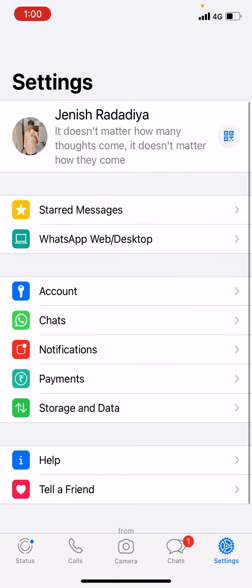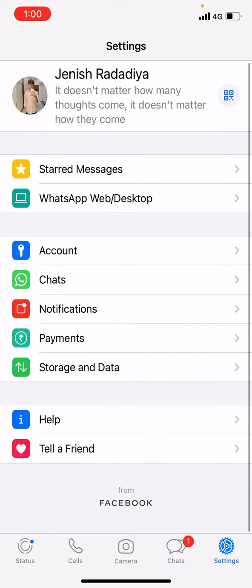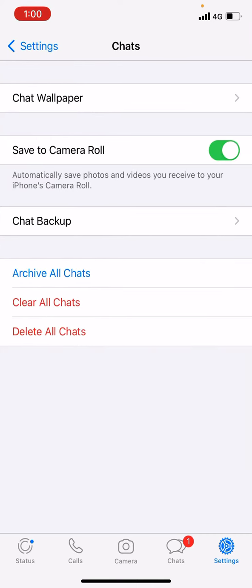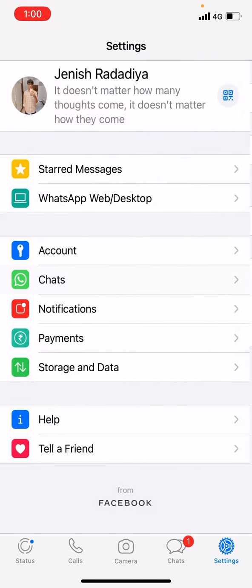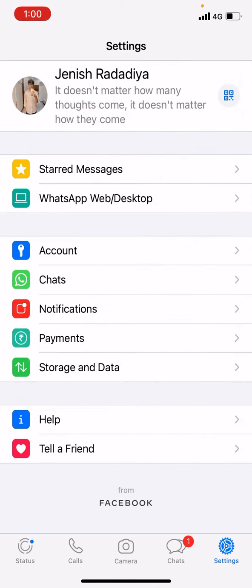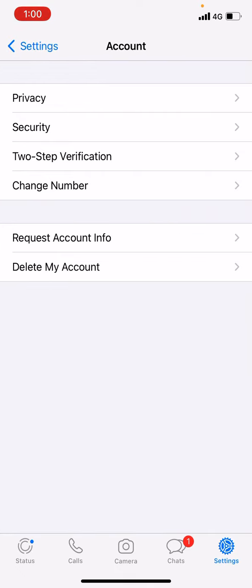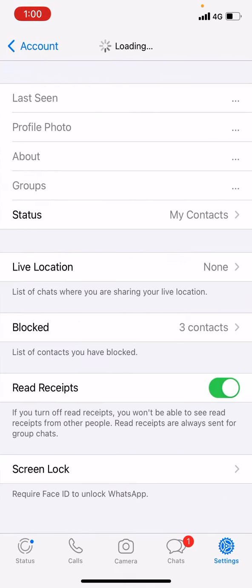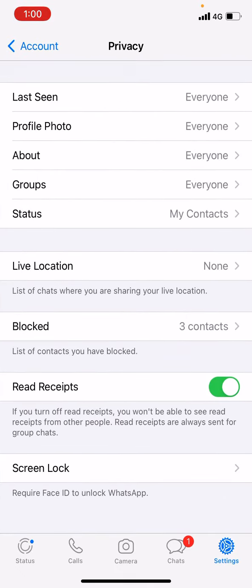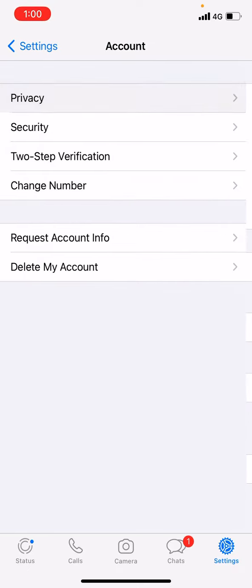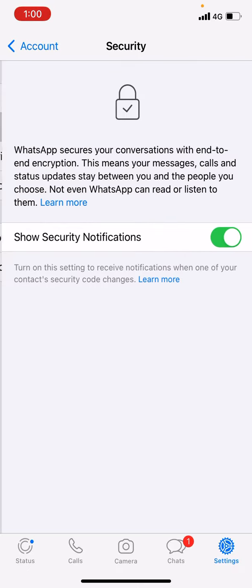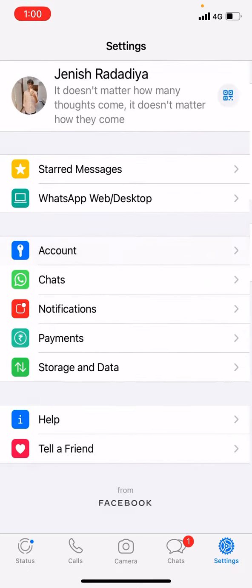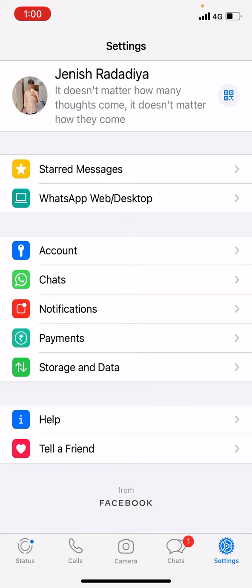We are going to go to... no, not chats. We are going to go to account, I think. Then you have to go to privacy... nope, it doesn't work in privacy or security. Let me see. I think it is somewhere over here.